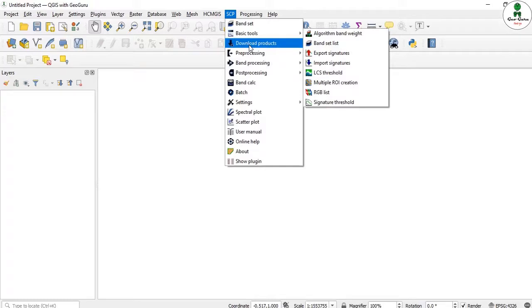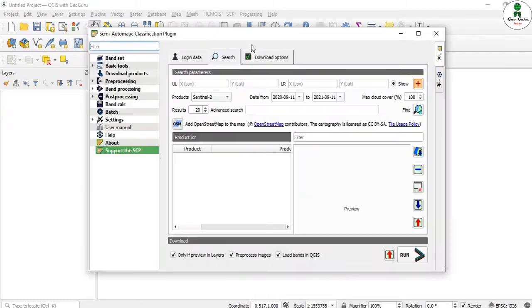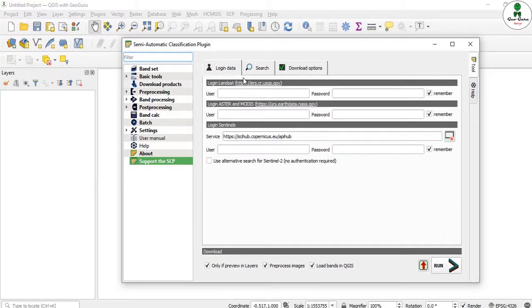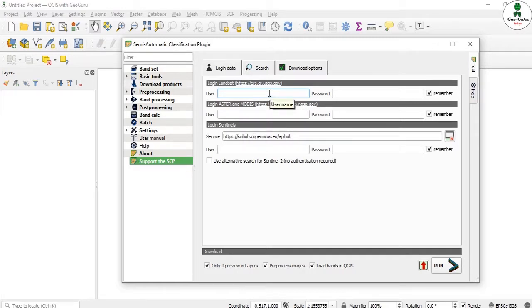Presently we are focused on downloading products. Click on that and a window with three tabs appears, including a login data tab. To download Landsat data you need credentials from the USGS portal. For MODIS and ASTER data you need credentials for a different website, and for Sentinel you need credentials for the Copernicus site. Our main focus here is on Landsat data, so I'll provide the username and password for the USGS portal.